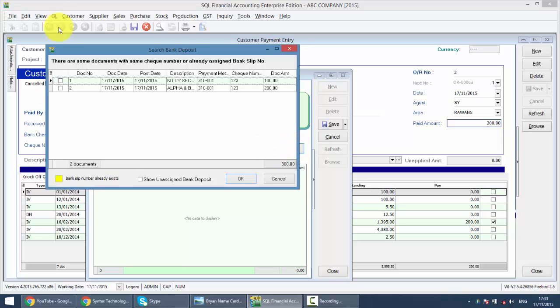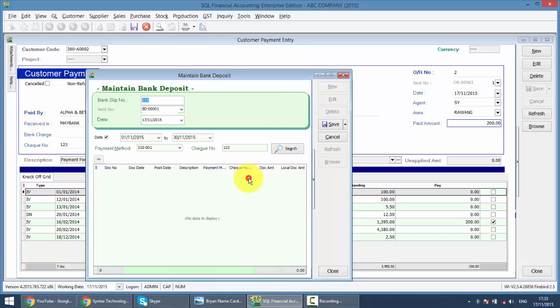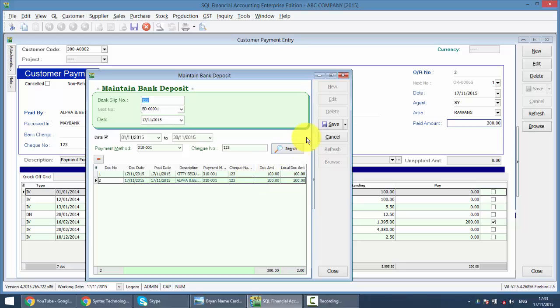So you can see that any check that with the same check number will appear, and what you need to do is take this two payments. Okay. Save it.